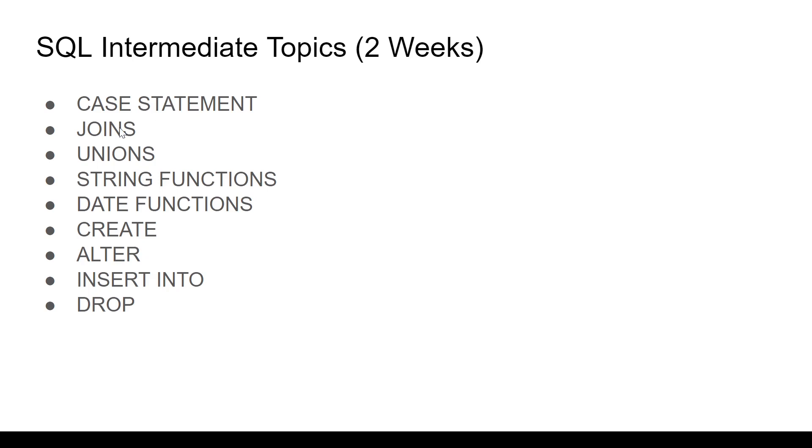And then there is JOINS. Suppose you want to join two or three tables from different places, JOINS is the place to go. Know left join, right join, inner join, what are the differences and all that.